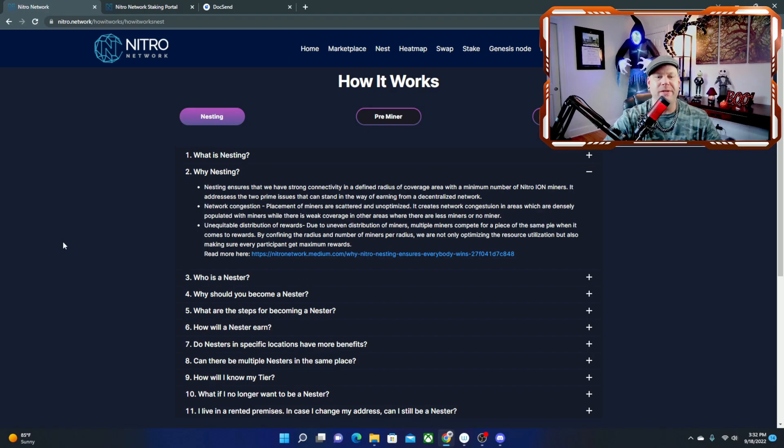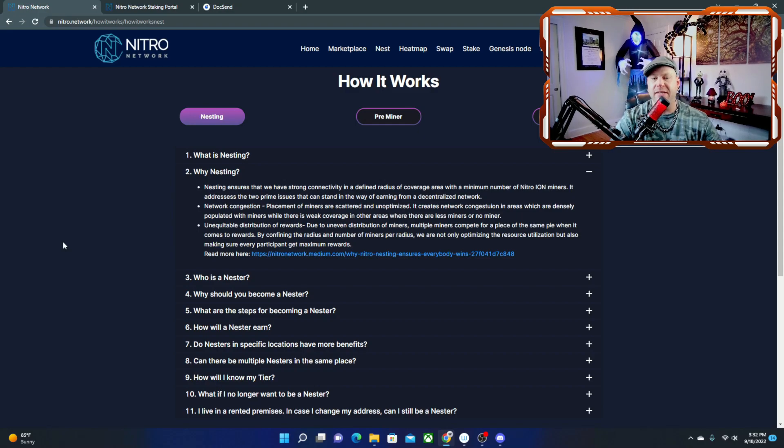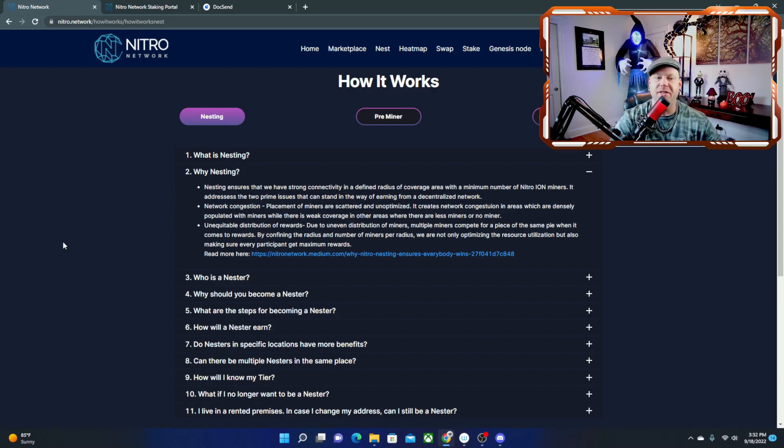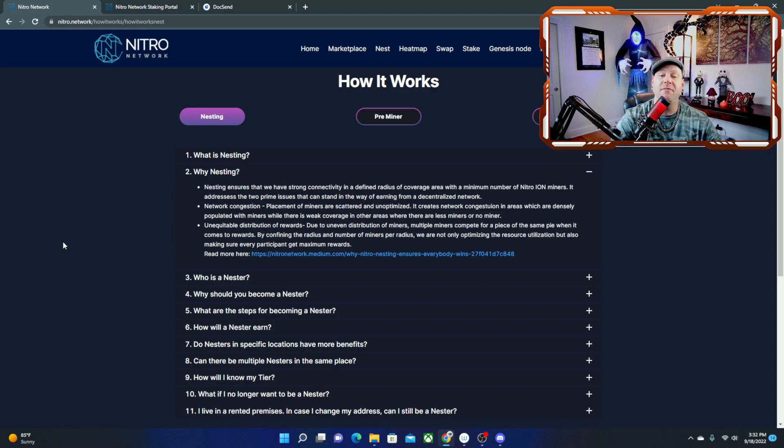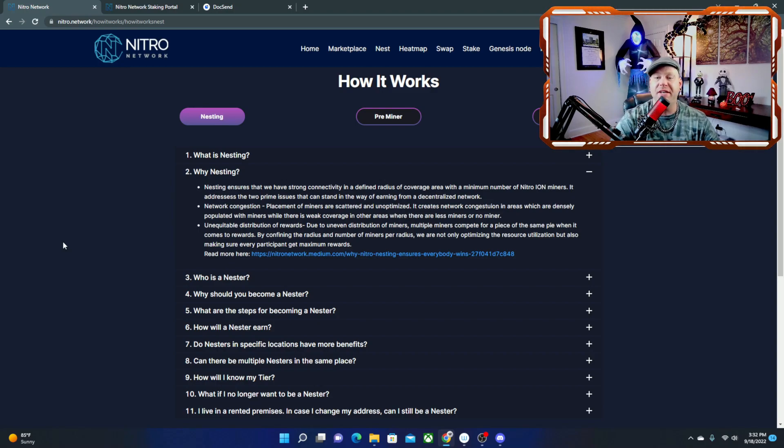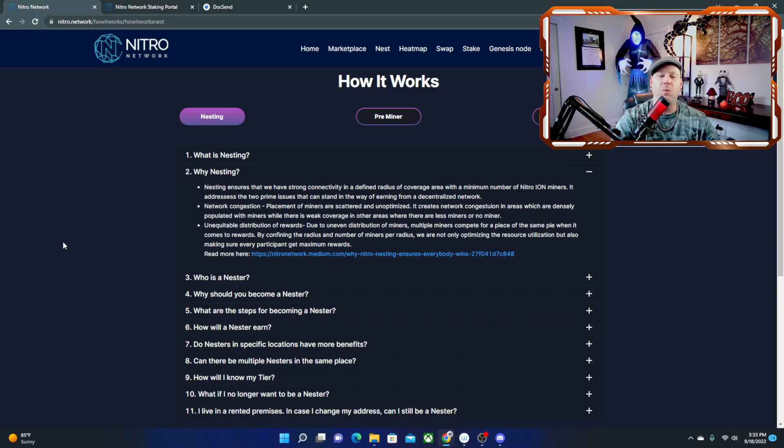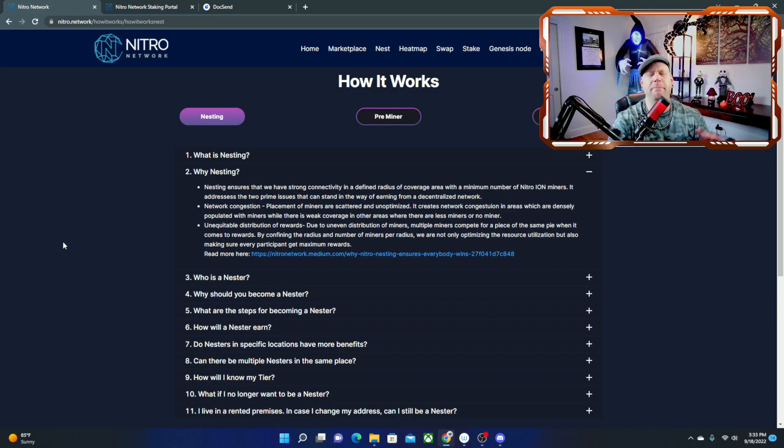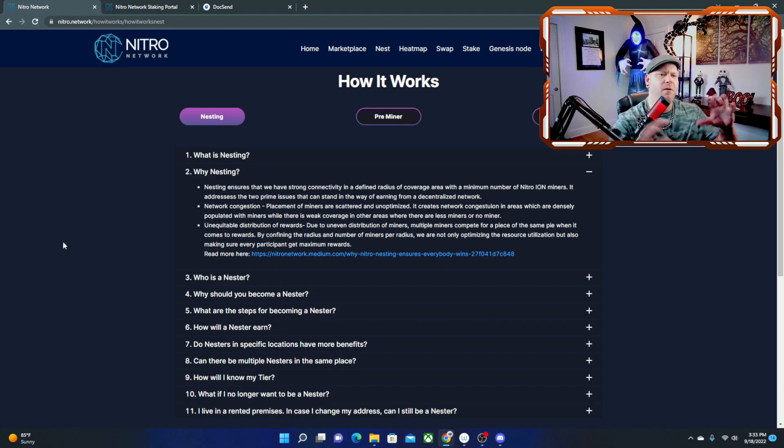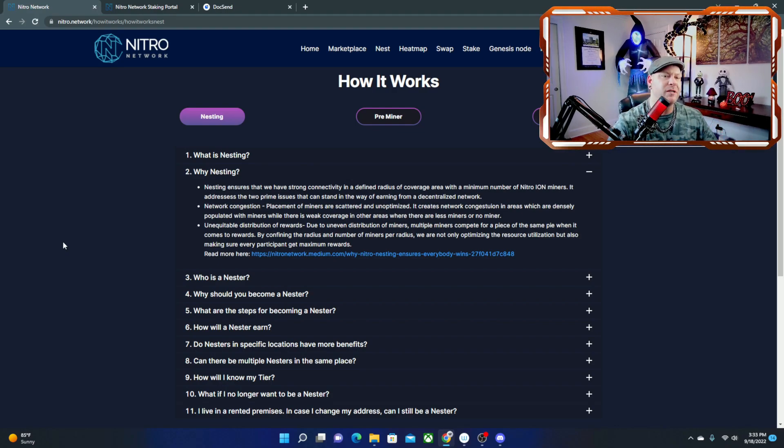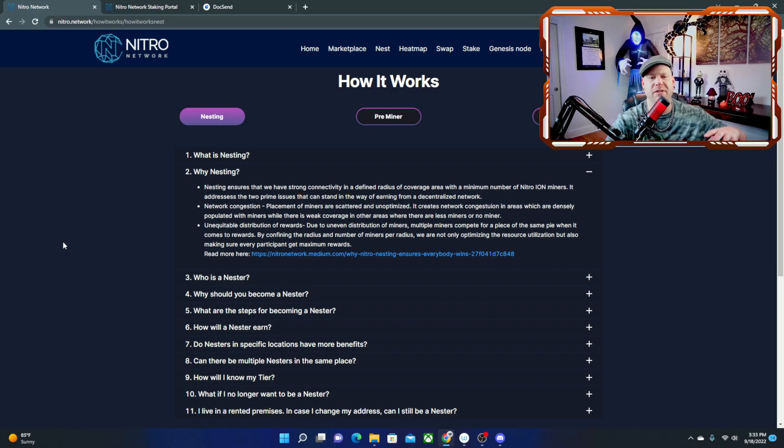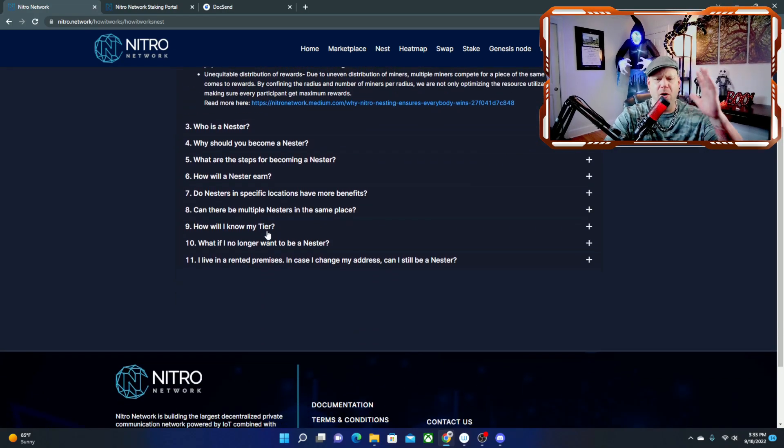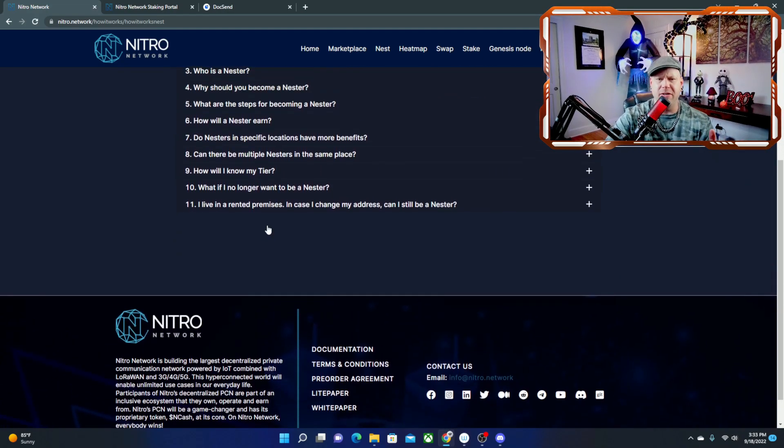But why nesting? Nesting ensures that we have strong connectivity in a defined radius of coverage area with a minimum number of nitro ion miners. It addresses the two prime issues that can stand in the way of earning from a decentralized network: network congestion and placement of miners are scattered and unoptimized. So it looks like they're trying to balance out where their miners are placed as well so everybody can still get a decent amount of rewards.